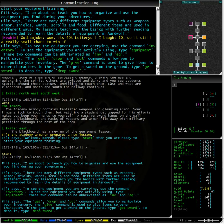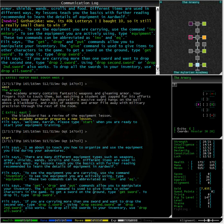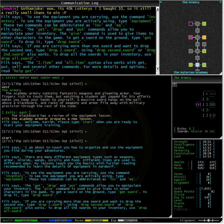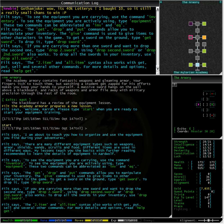To see the equipment we are carrying we use the inventory command. To see the equipment we are actively using type equipment. The get, drop and put commands allow you to manipulate your inventory. The give command is used to give items to other characters in the game.